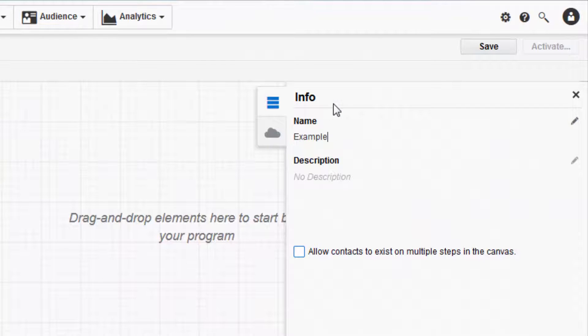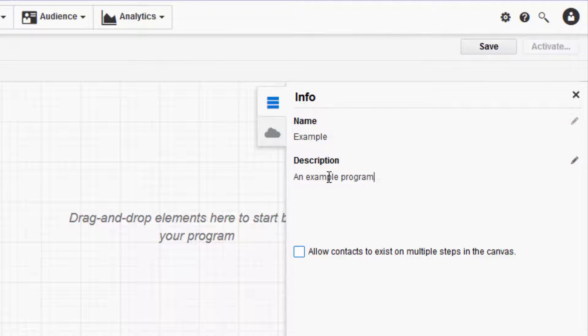Click on it to open the Info panel. Here, you can give your program a relevant name and description. To allow contacts to be entered into the program more than once, check this box.